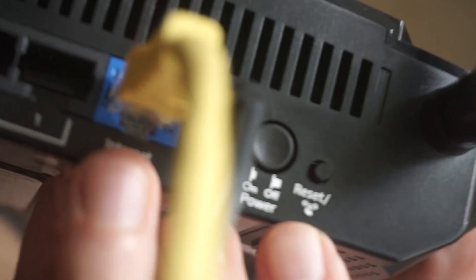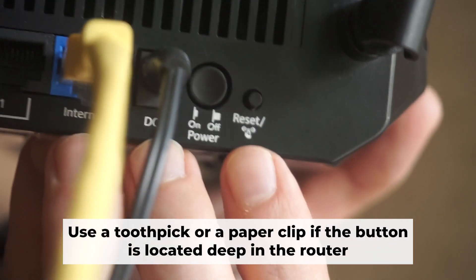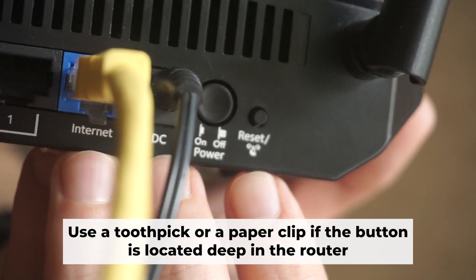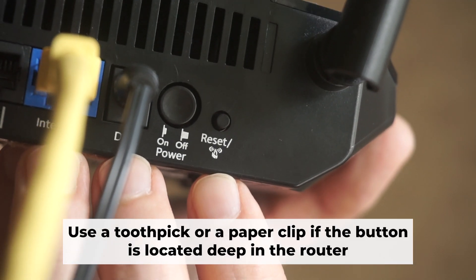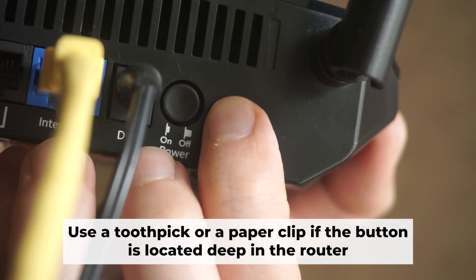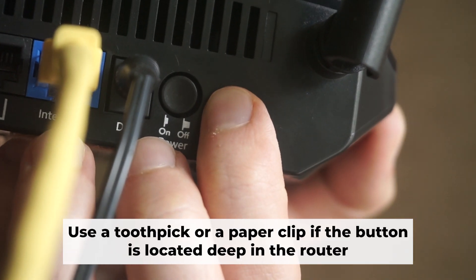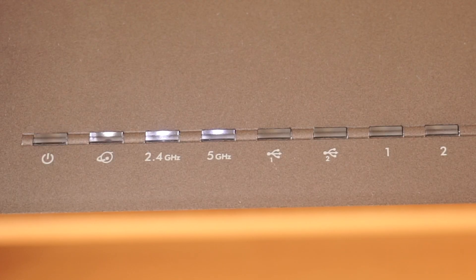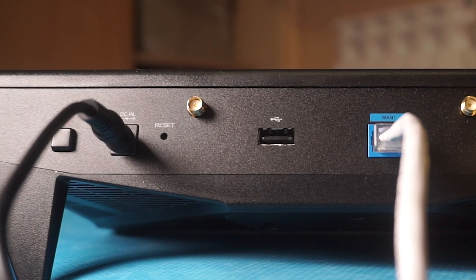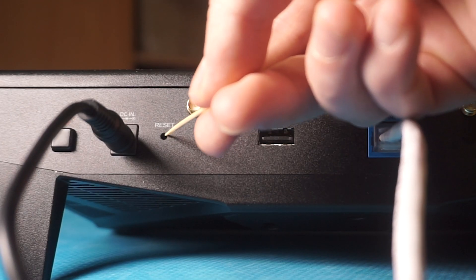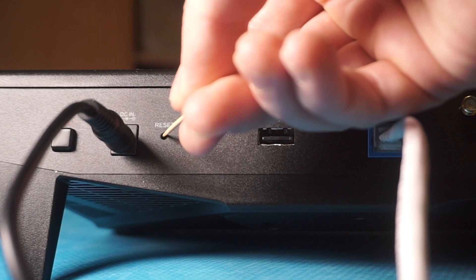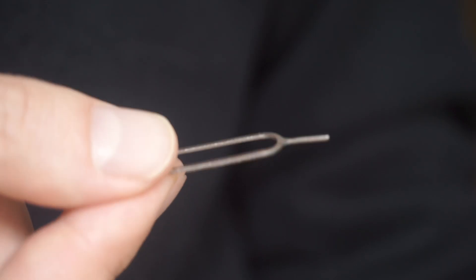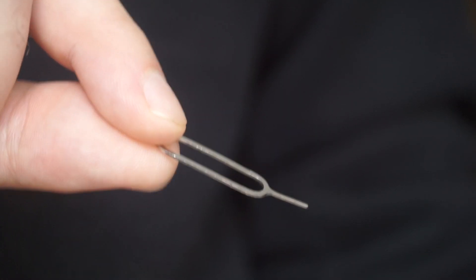You now need to reset the router to its factory settings. Press and hold the router's reset button for 10 seconds. Wait for the indicator lights on the router to begin flashing. Sometimes this button is located inside the router casing to prevent accidental presses. In this case, use a thin object to press it down.